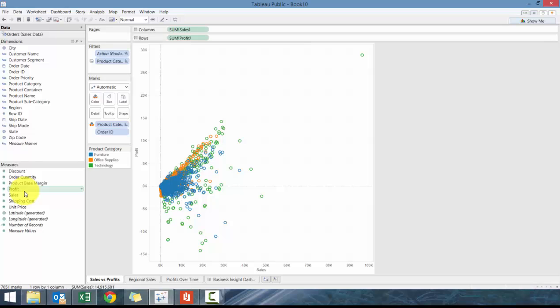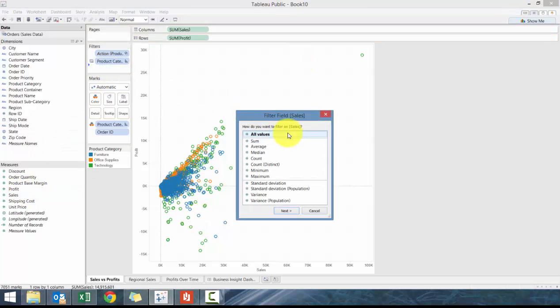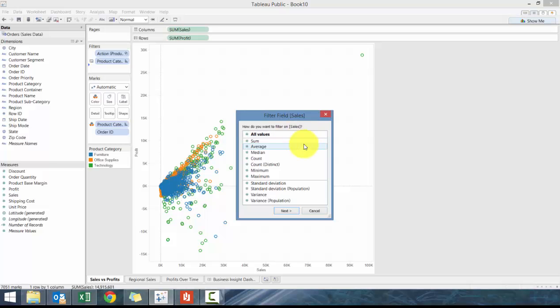We're going to drag Sales, and you'll see there's a number of different options. All Values means it's going to look at it at an individual line level, as opposed to Sum, which is basically going to sum all the sales within that line item within that order ID.